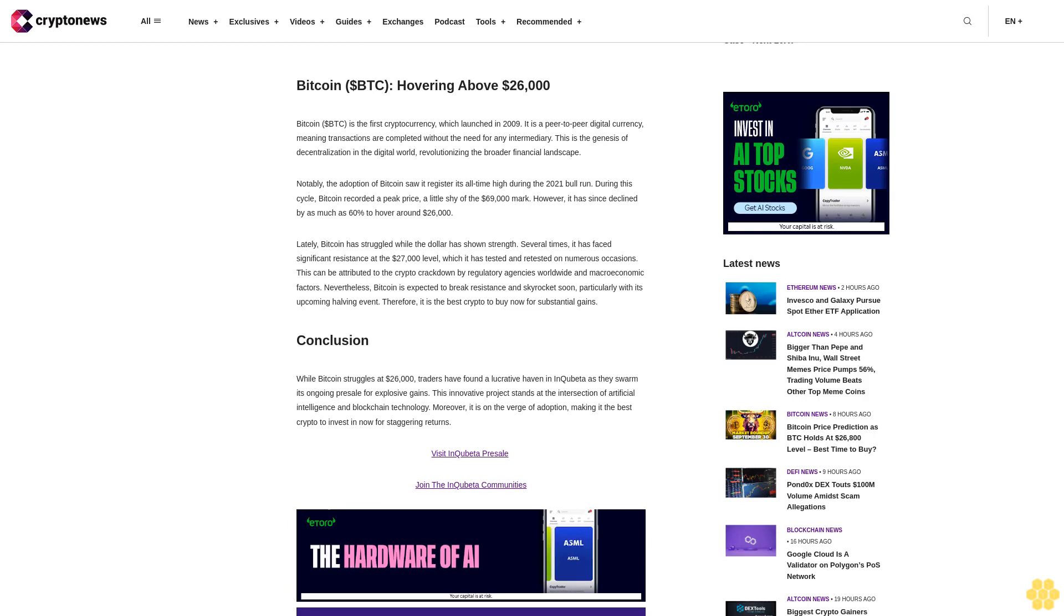Bitcoin BTC, hovering above $26,000. Bitcoin BTC is the first cryptocurrency which launched in 2009. It is a peer-to-peer digital currency, meaning transactions are completed without the need for any intermediary. This is the genesis of decentralization in the digital world, revolutionizing the broader financial landscape.